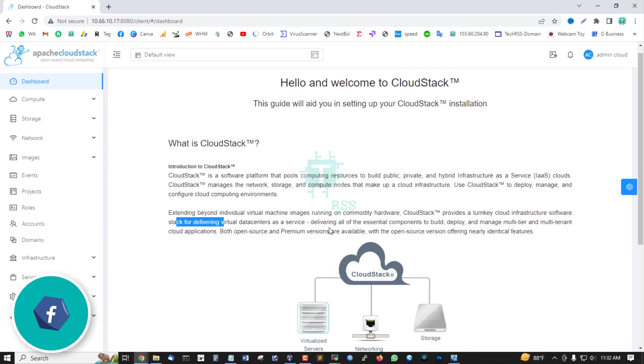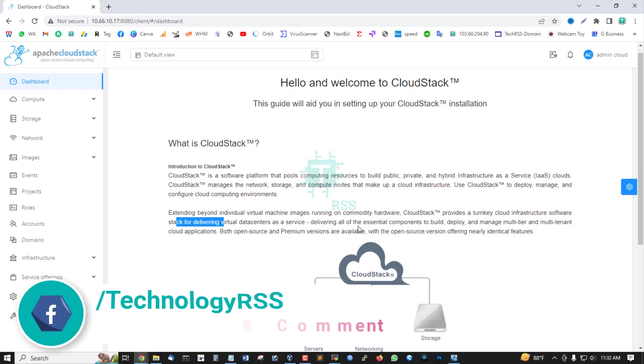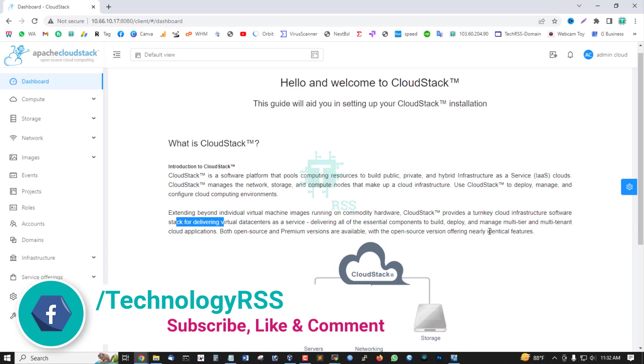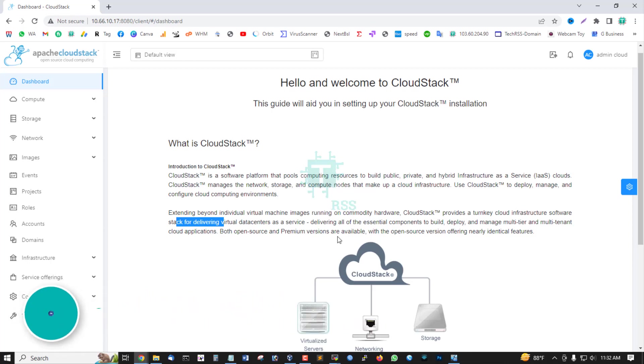Delivering all of the essential components to build, deploy, and manage multi-tier and multi-tenant cloud applications. Both open source and premium versions are available with the open source version offering nearly identical features.